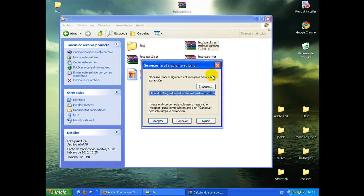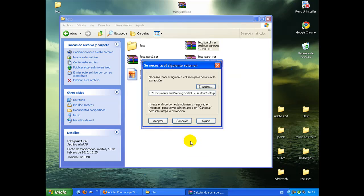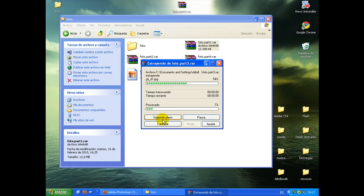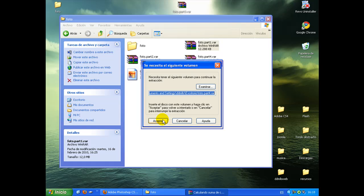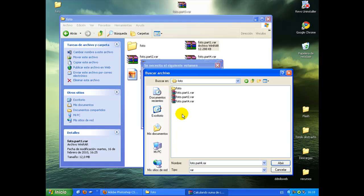Entonces, nosotros tendremos que decir que está en el escritorio, y seguirá descomprimiendo las demás hasta acabar. Como la parte 4, ahora hemos puesto que el directorio está en el escritorio, pues tendremos que ir a buscar la parte 4.